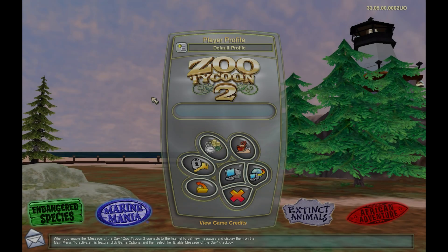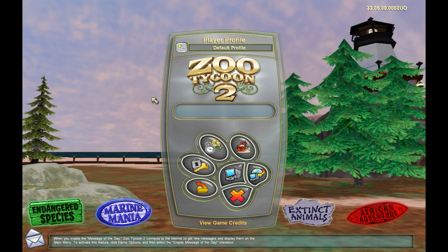Hello everybody, welcome back to the channel! I've got a special tutorial video for you today — something many of you have asked me to do for a very long time. That is: how do you get Zoo Tycoon 2 to play on a modern computer? Today I'm going to show you just how to do that.